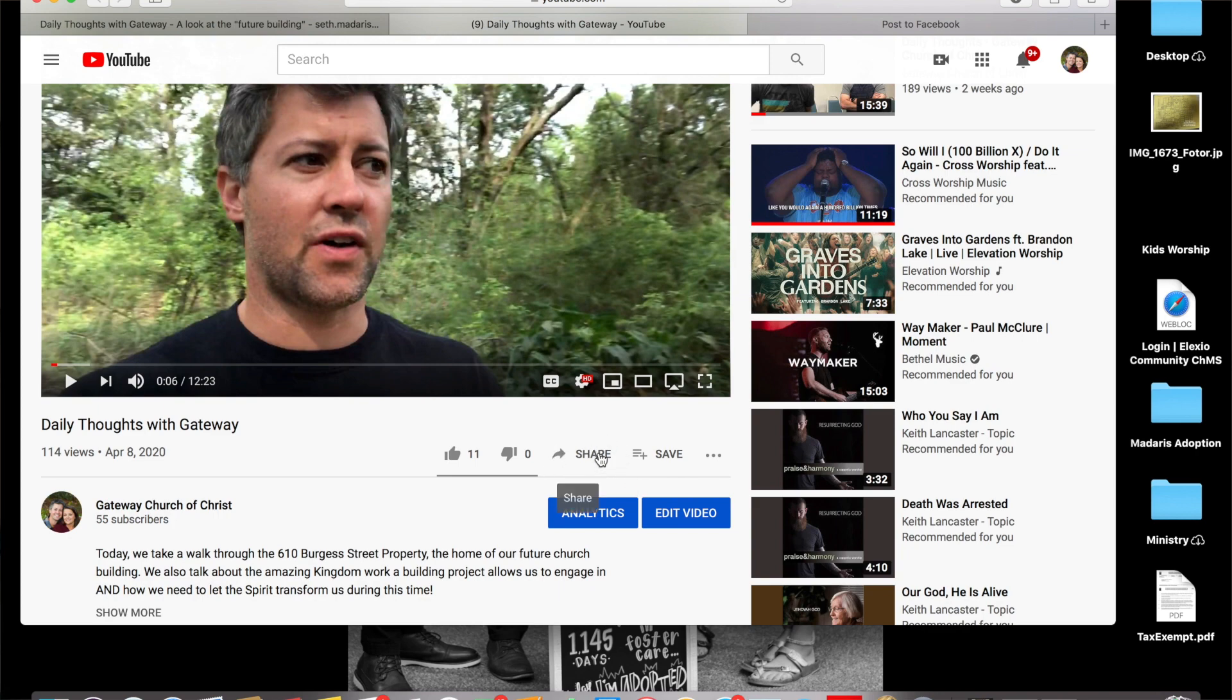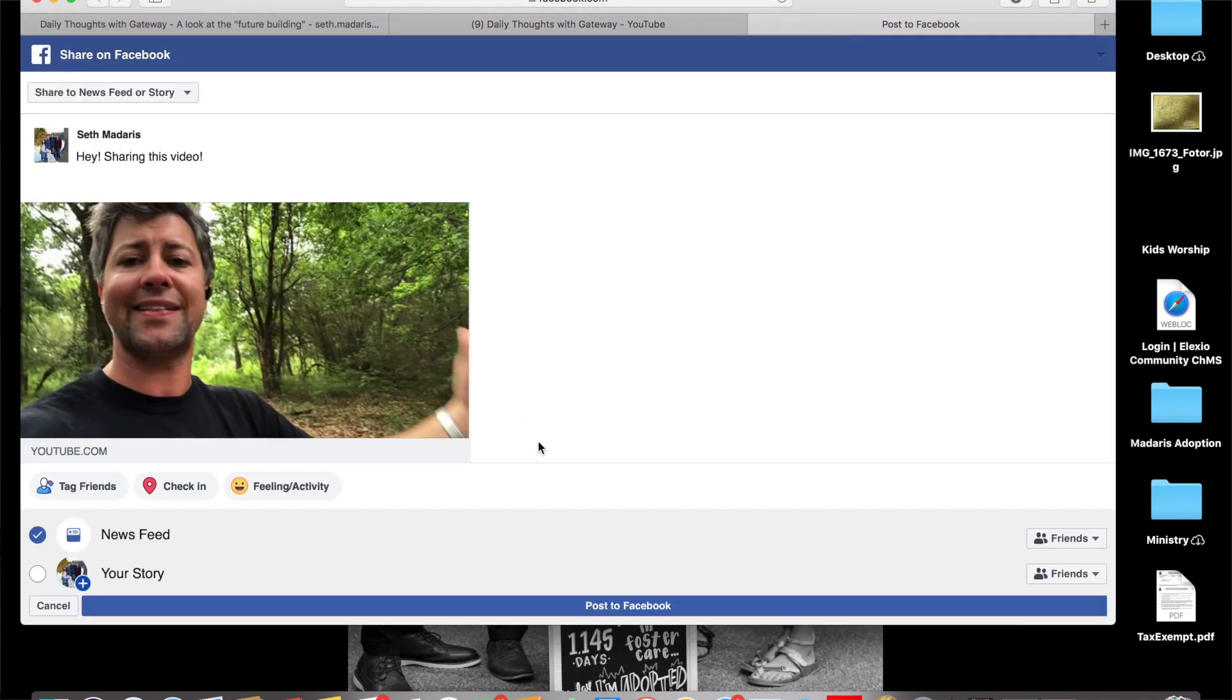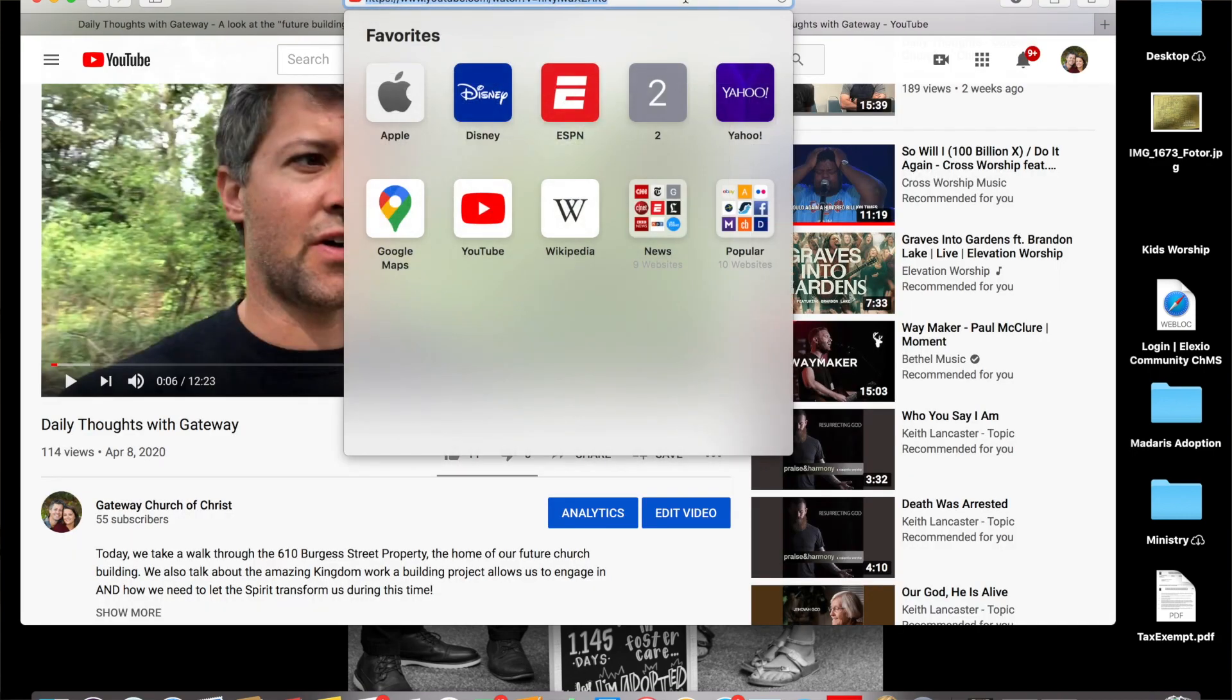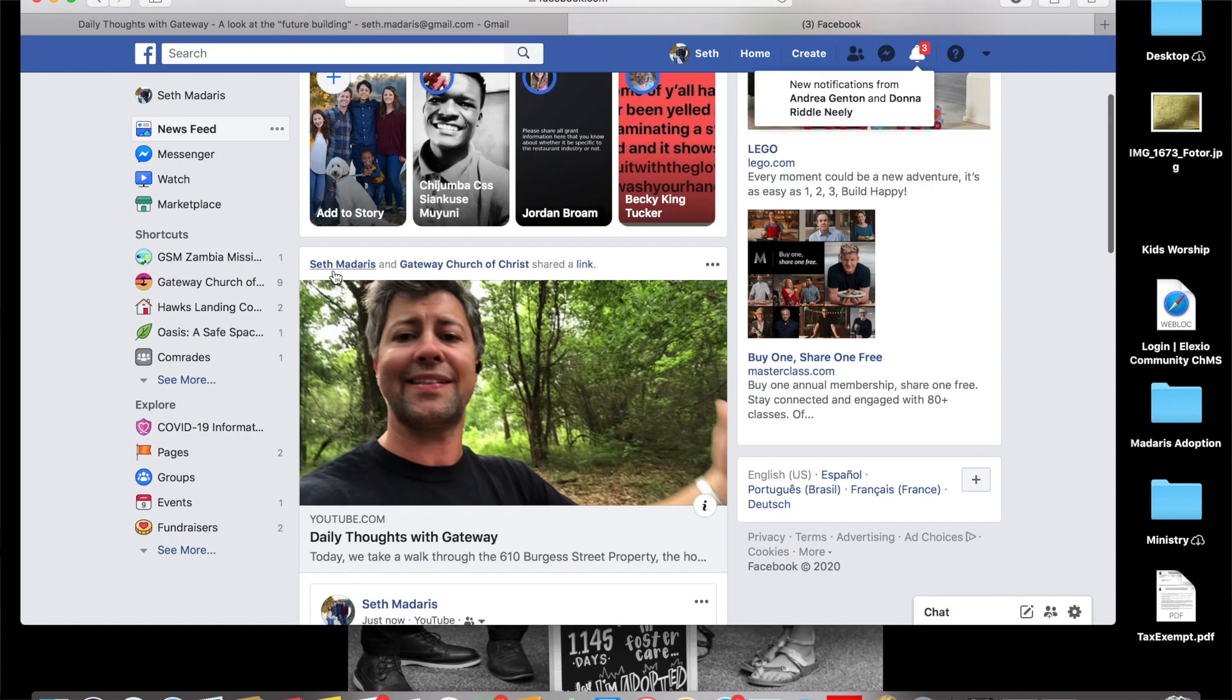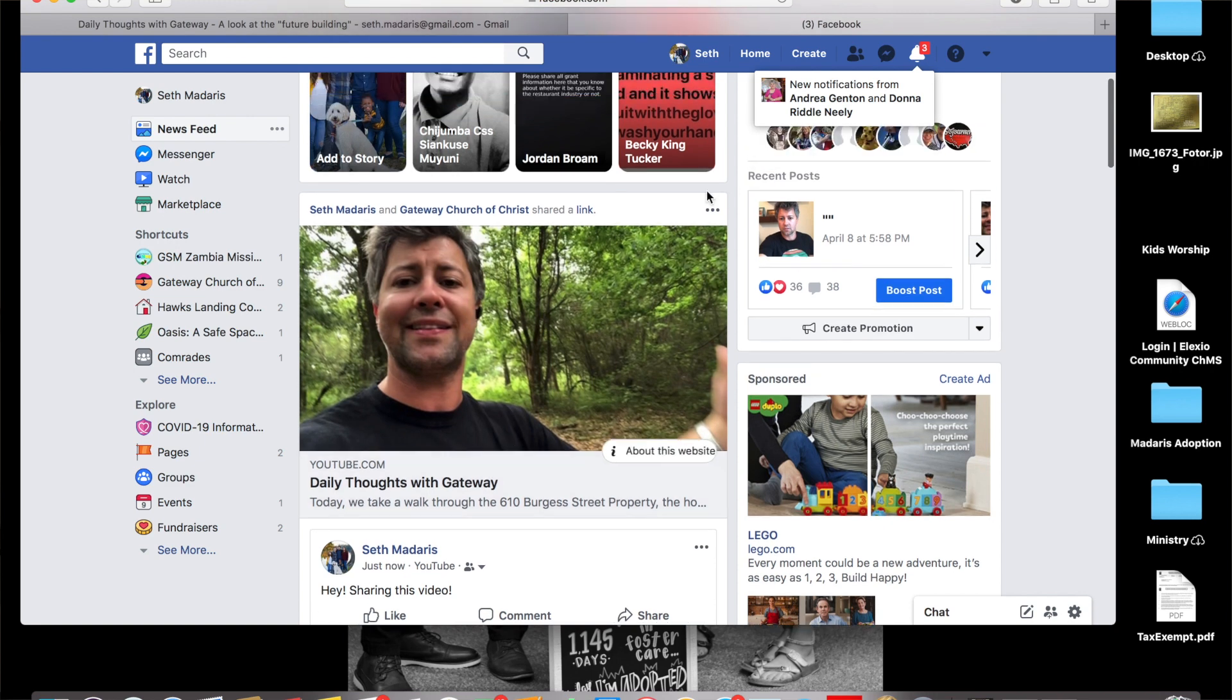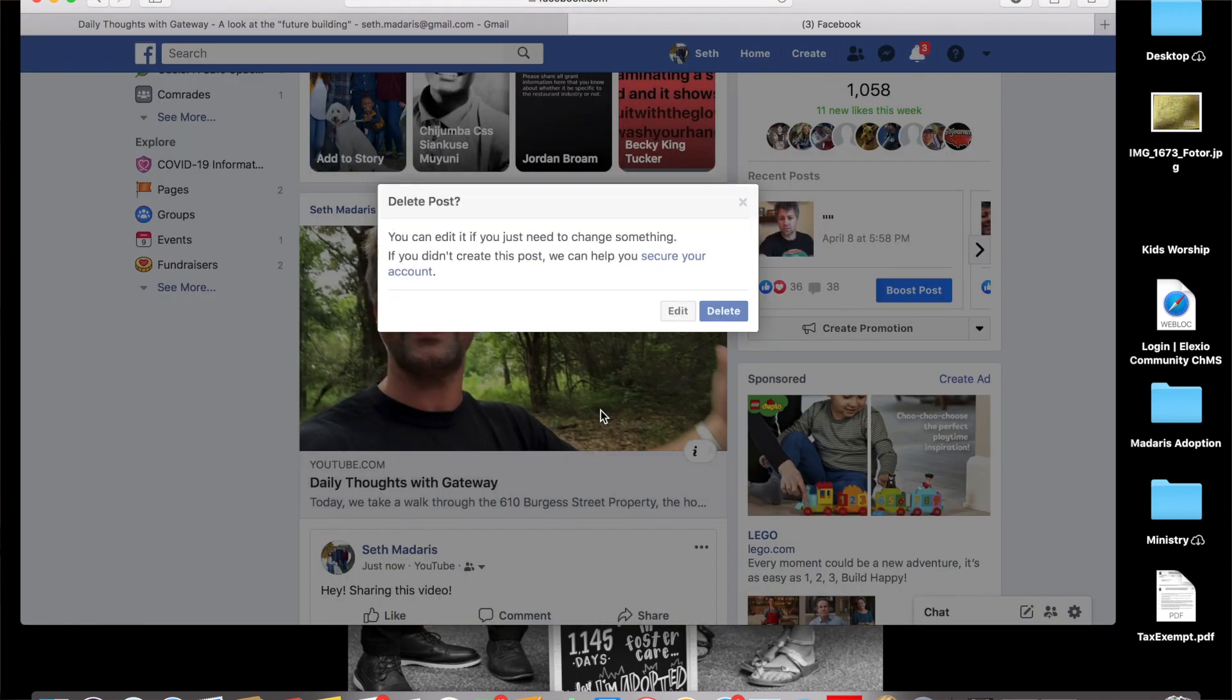Now watch this—I'm going to go to my Facebook. Very simple. And you'll see there it is on the feed from my page. Seth and Gateway Church of Christ shared that video, and there's what I wrote about it. It's as simple as that. And I'm actually going to delete it as not to be confusing, but you don't have to worry about that part.